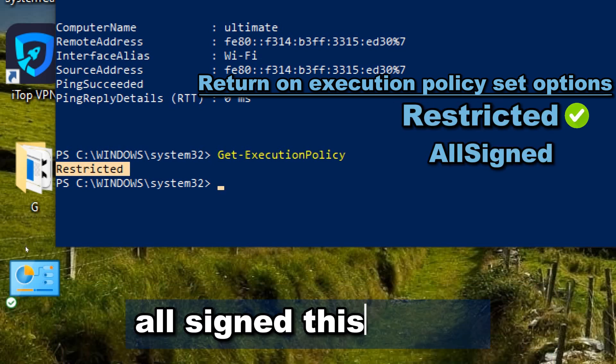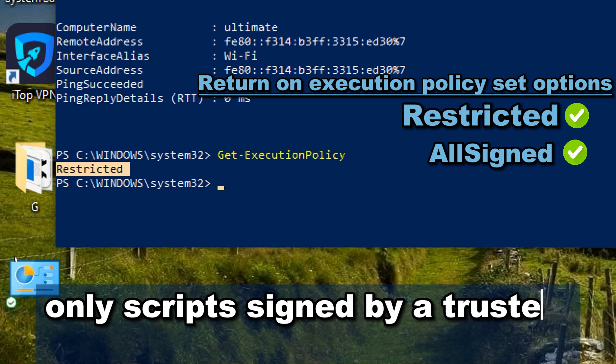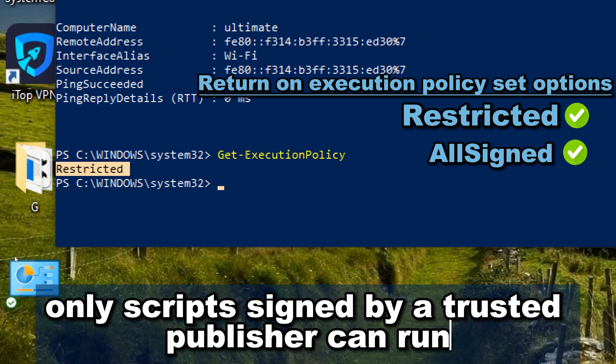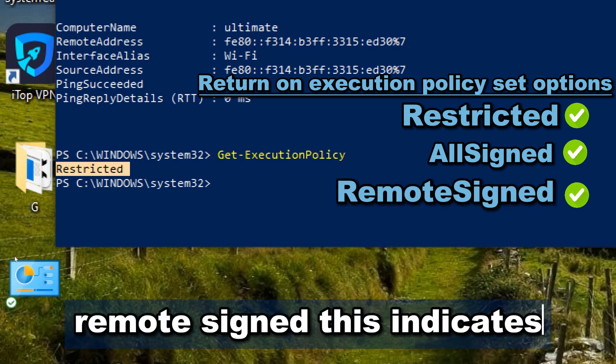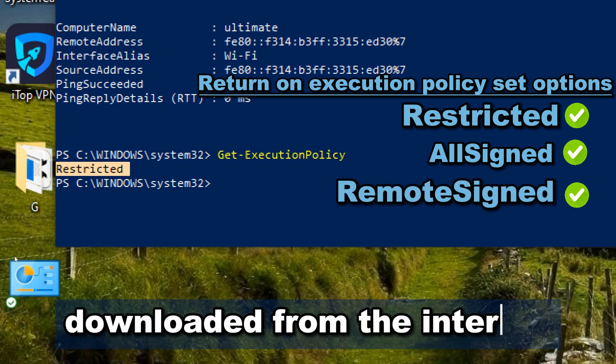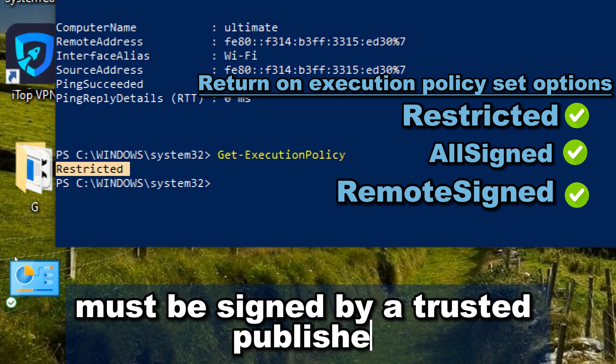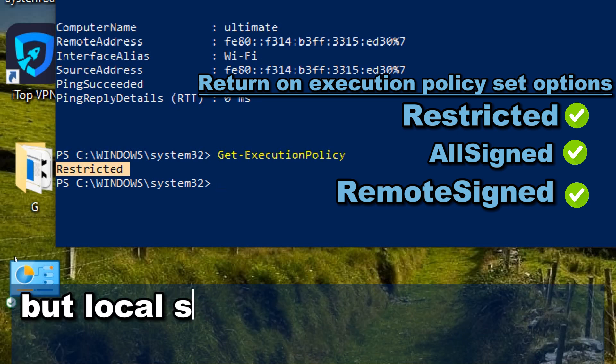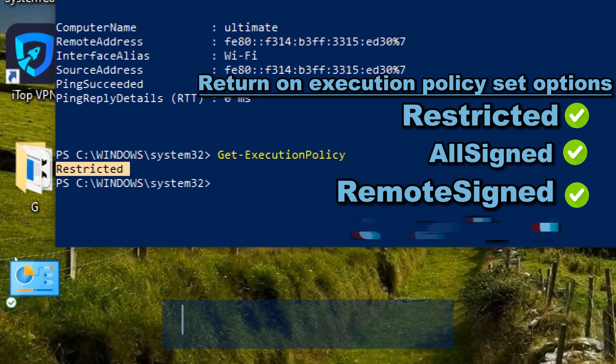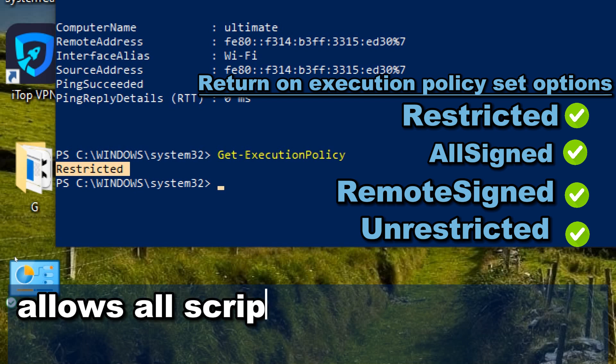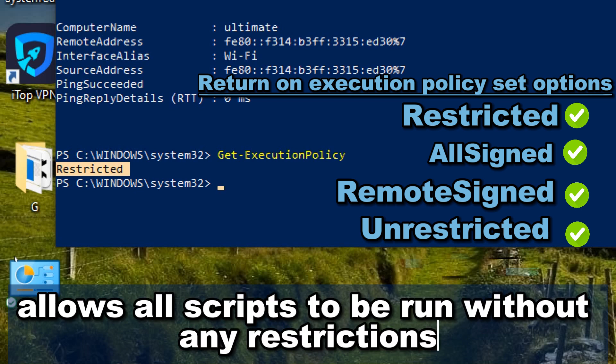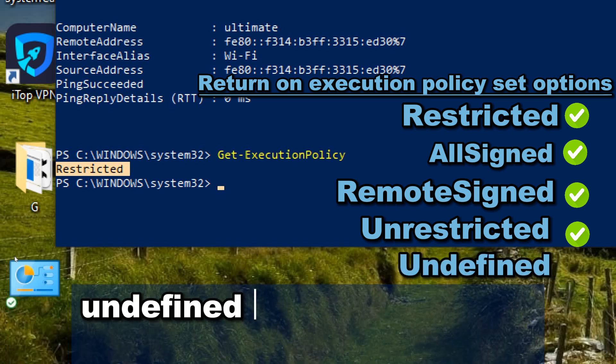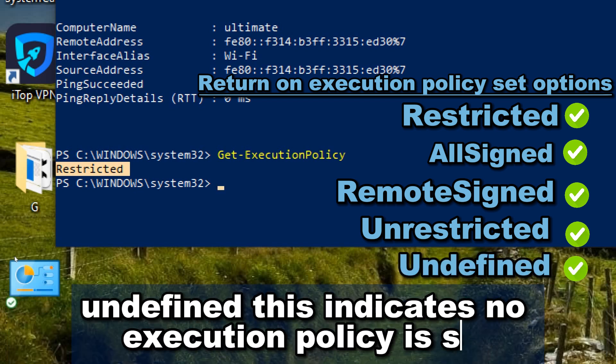AllSigned allows only scripts signed by a trusted publisher can run. RemoteSigned indicates that scripts downloaded from the internet must be signed by a trusted publisher, but local scripts can run without a signature. Unrestricted allows all scripts to be run without any restrictions. Undefined indicates no execution policy is set.